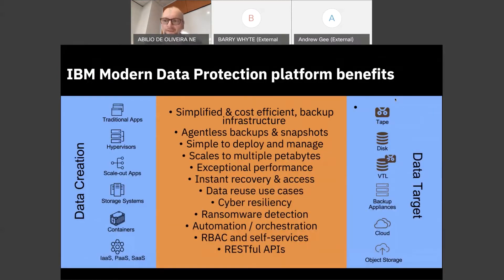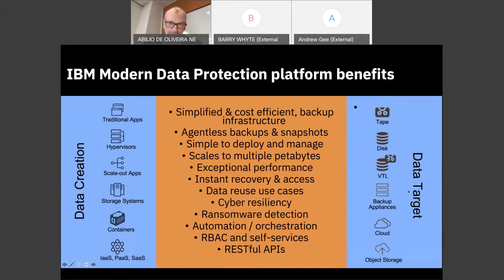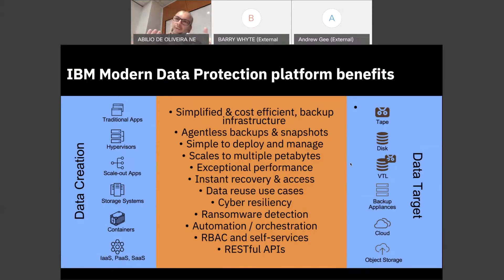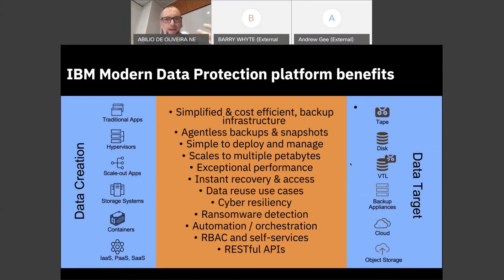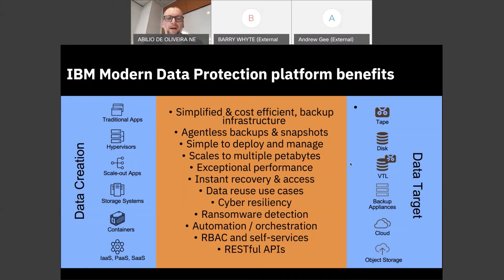The benefits of a modern data protection platform: when we say ransomware detection and protection, we're talking about something physical as well — creating an air gap between production and backup. If something happens to production, I still have this air gap to protect the backup object, tape, or secondary site. You can imagine what options that gives us.